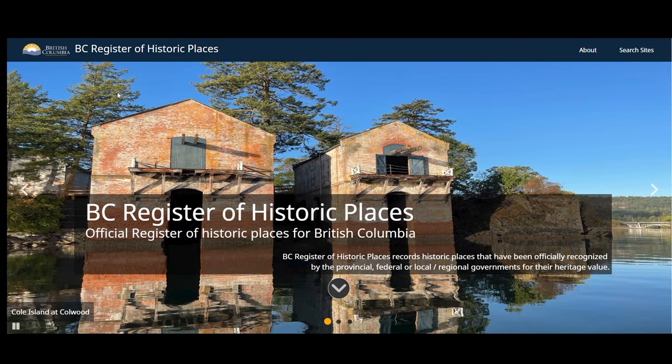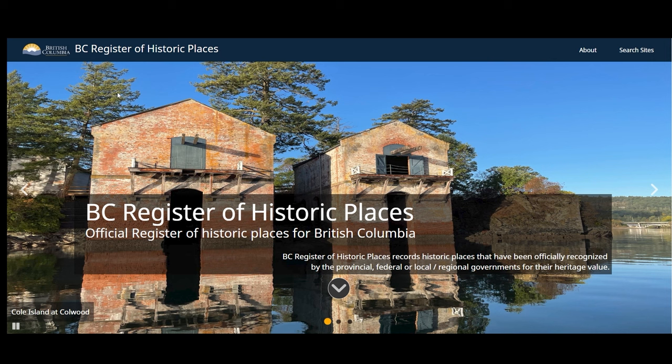Thank you for watching the BC Register of Historic Places video guide. Please contact the Heritage Branch if you have any questions.